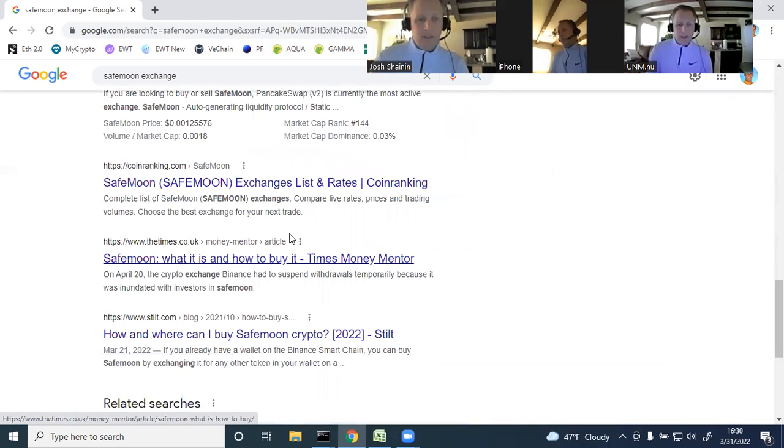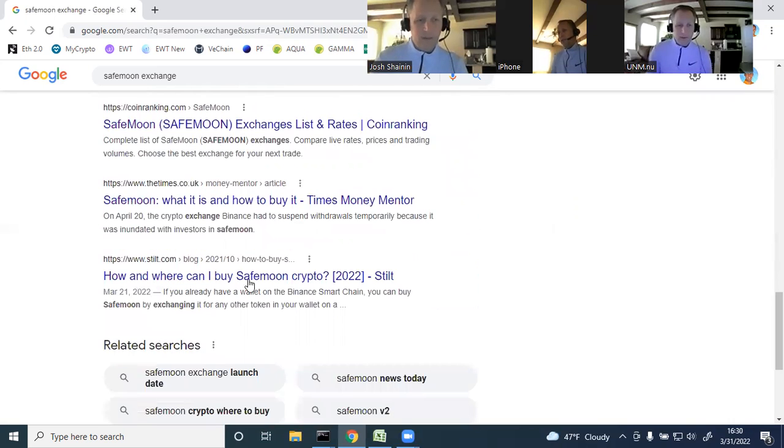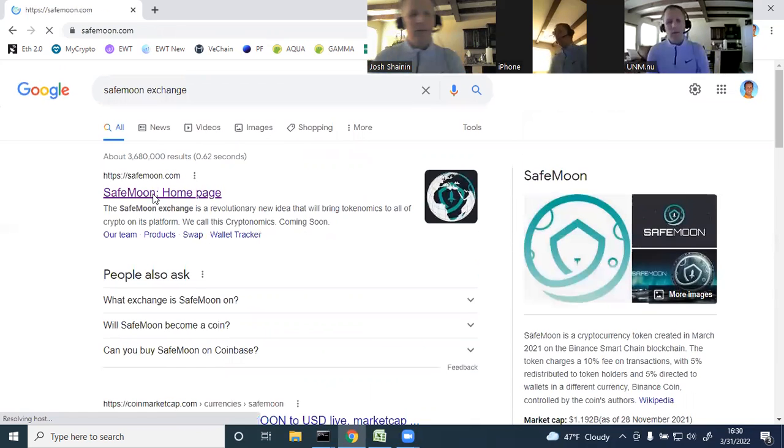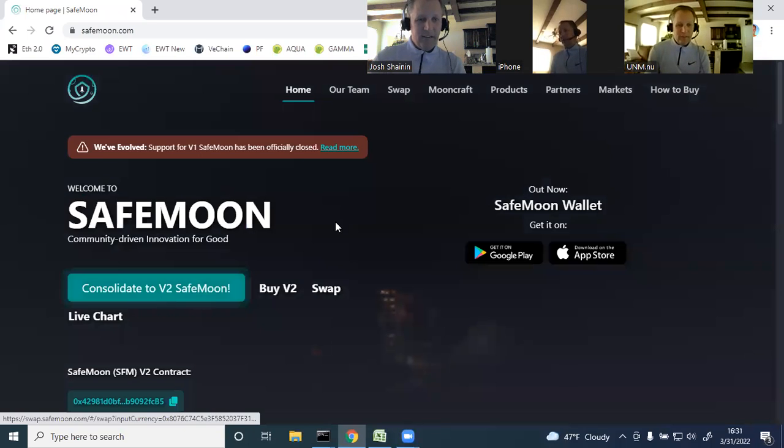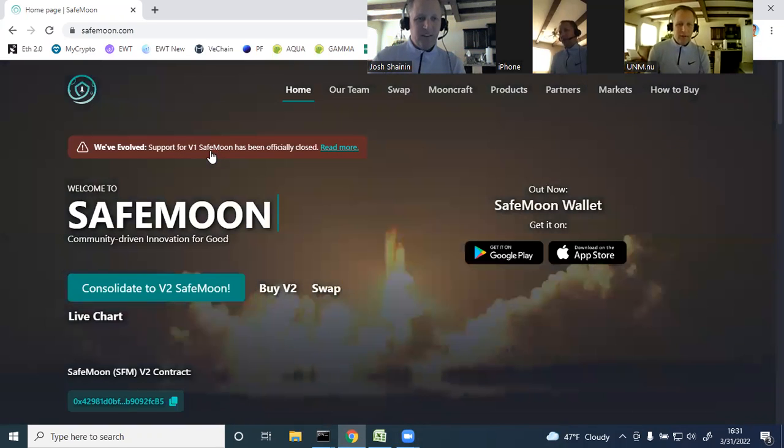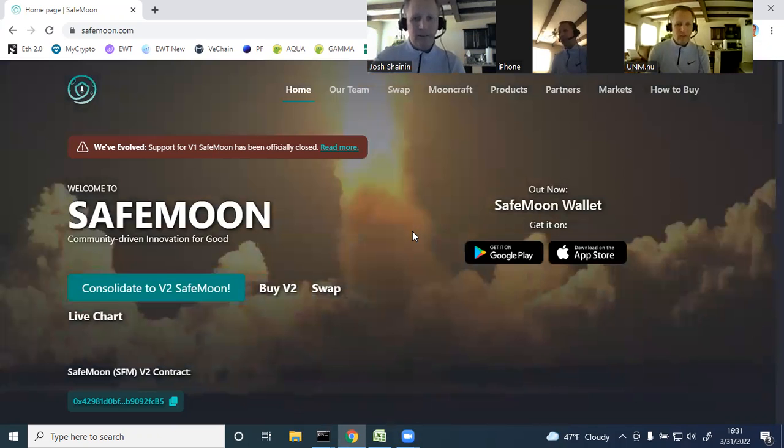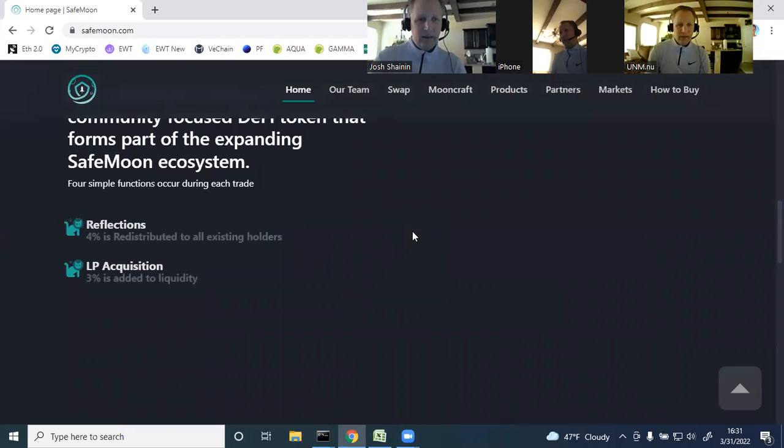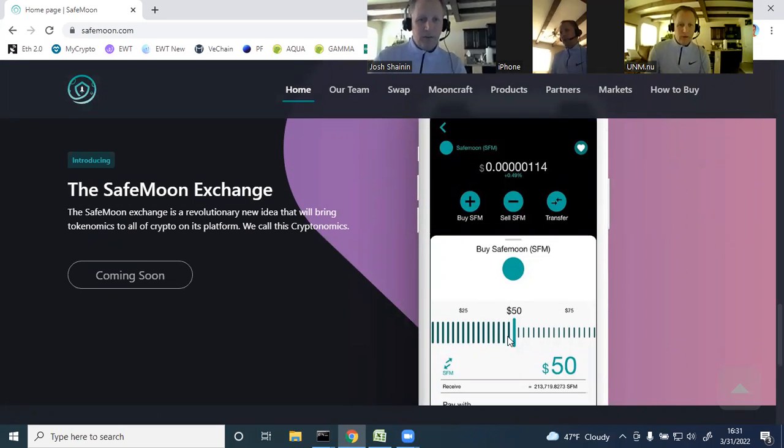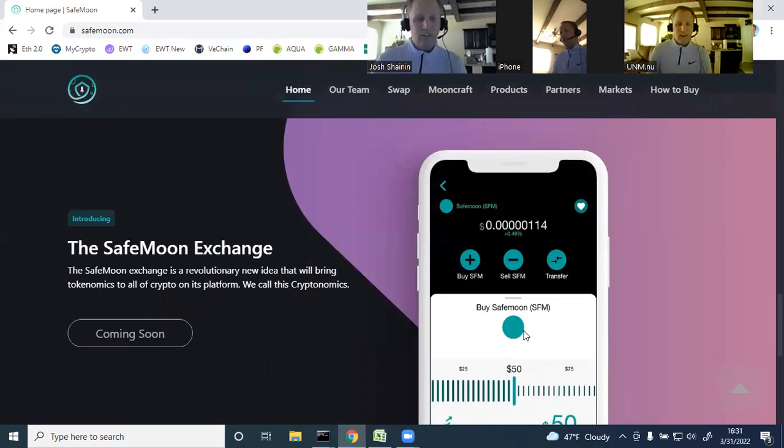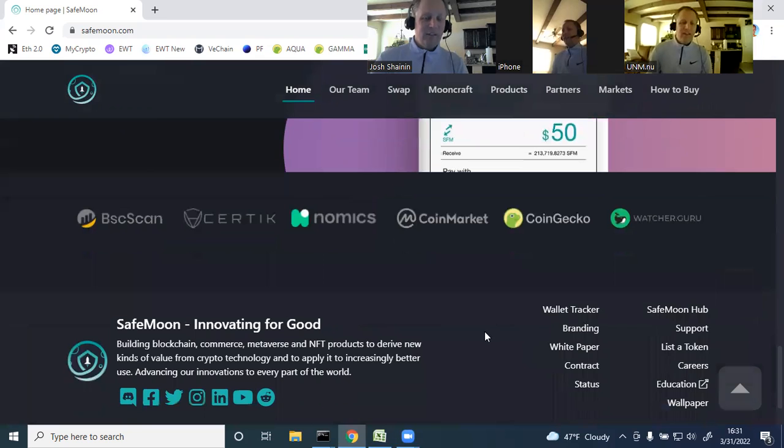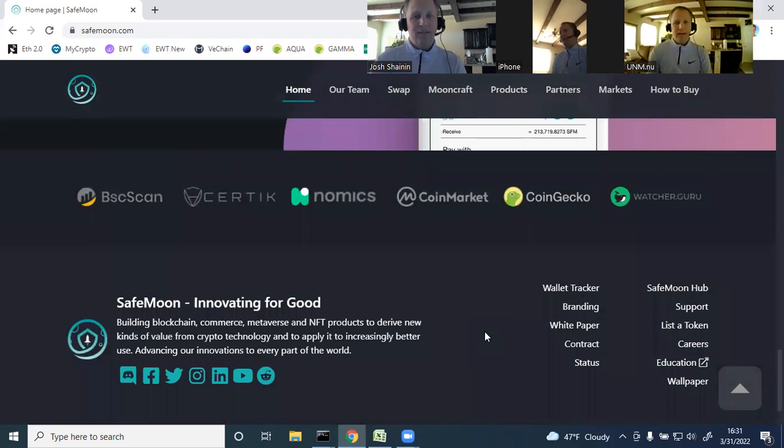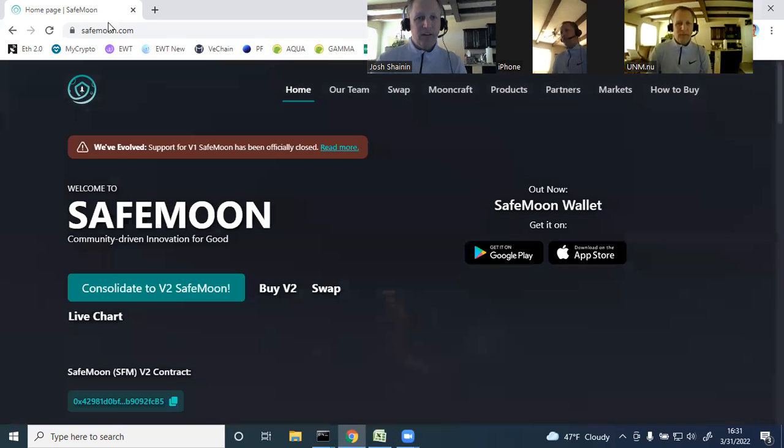Let's see if I can find some info here. So definitely consolidate to version two if you haven't done so. Be careful. Research how to convert it to version two. Here we go. SafeMoon Exchange. It's a revolutionary new idea that will bring tokenomics to all crypto on its platform. We call this cryptonomics. It's coming soon. Very limited detail. But I believe you're incentivized to hold your crypto on the SafeMoon Exchange. You'll get some sort of reward for doing so. And I believe just that incentivizing of holding crypto on the SafeMoon Exchange makes SafeMoon very appealing. Sort of like staking your crypto at Planet Finance and getting gamma in return.